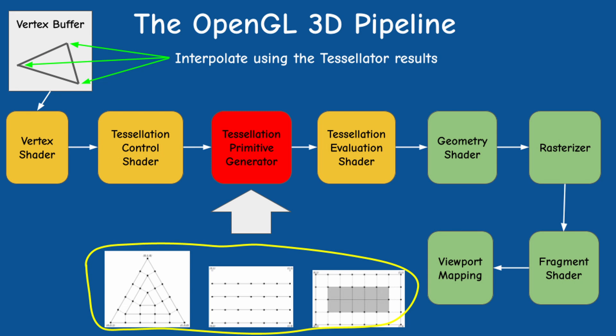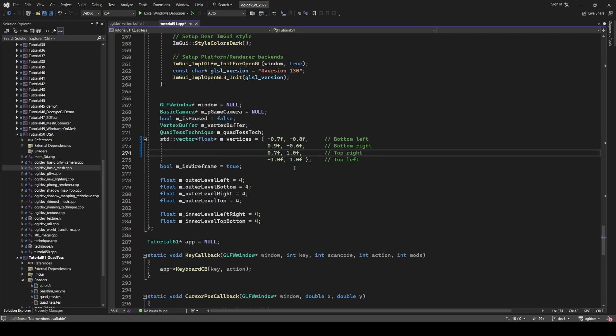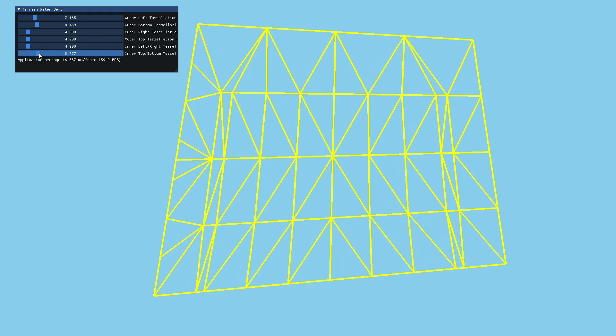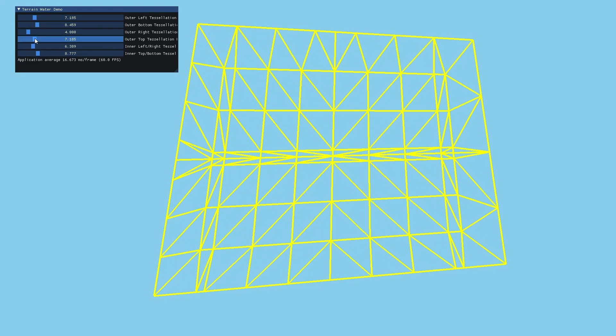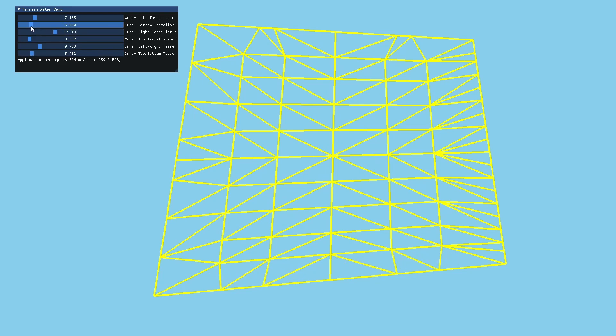So we can modify the position of these vertices and deform the quad but the tessellator still generates the same output regardless of the position of the incoming vertices.